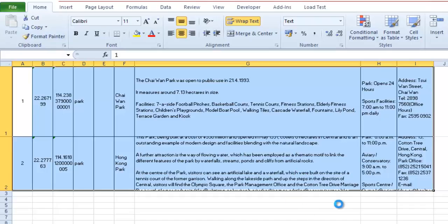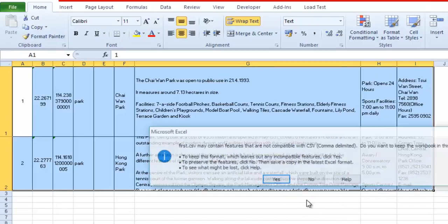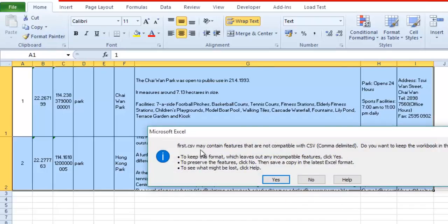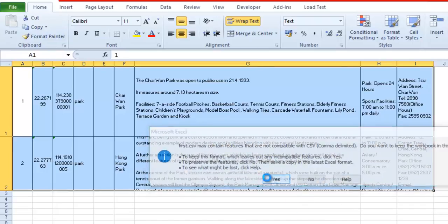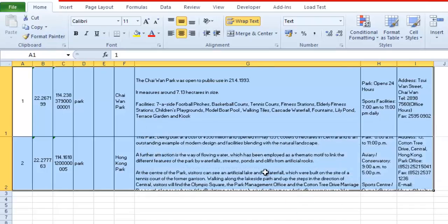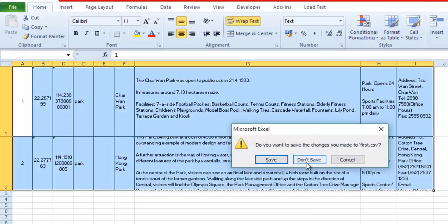Click Yes. Now the file is in CSV format. Don't save it again, just go to that particular folder where you can see the first.csv file.